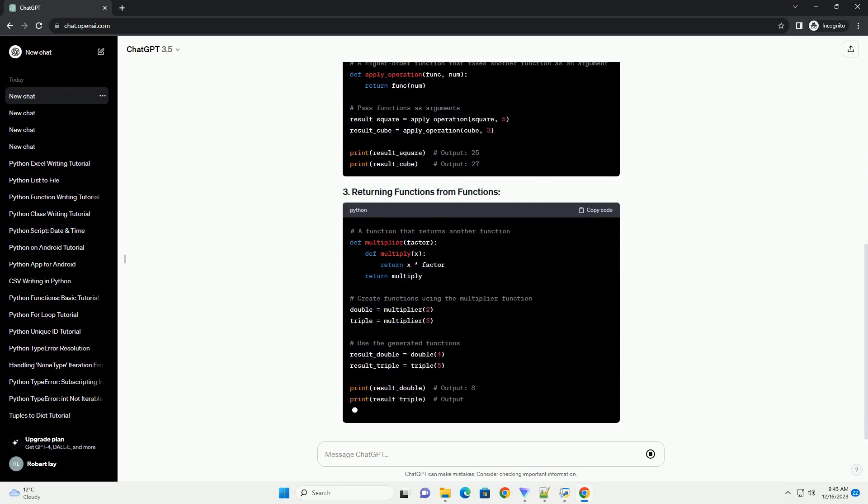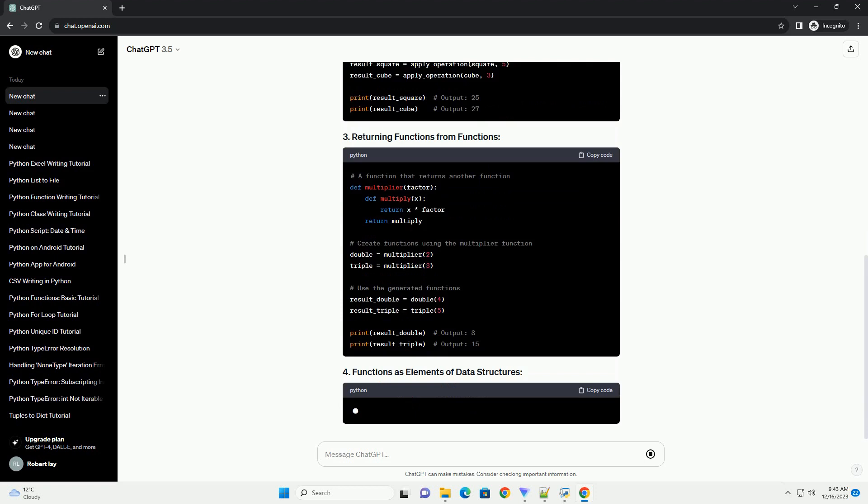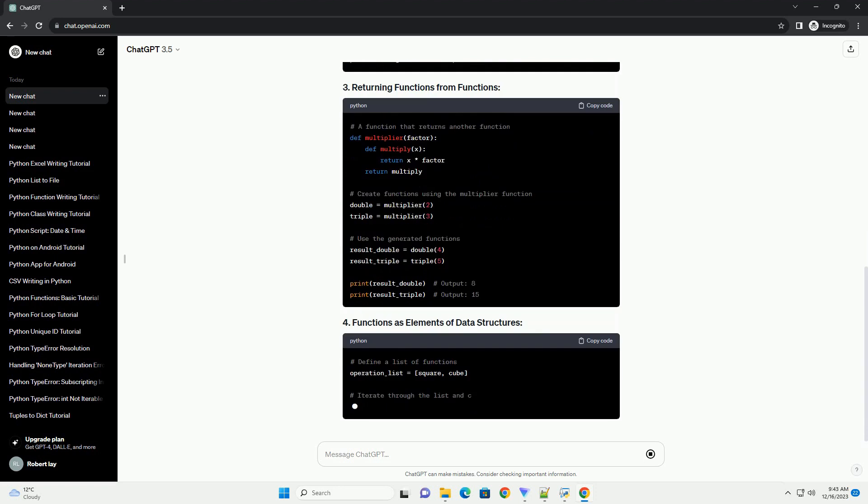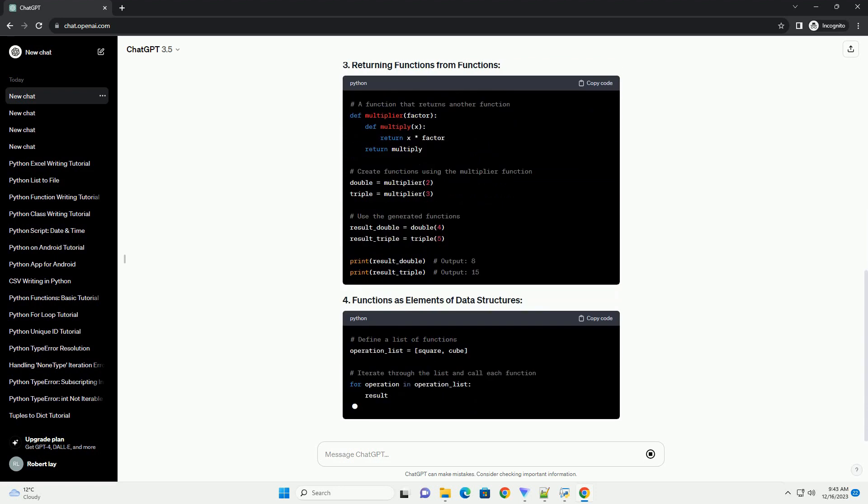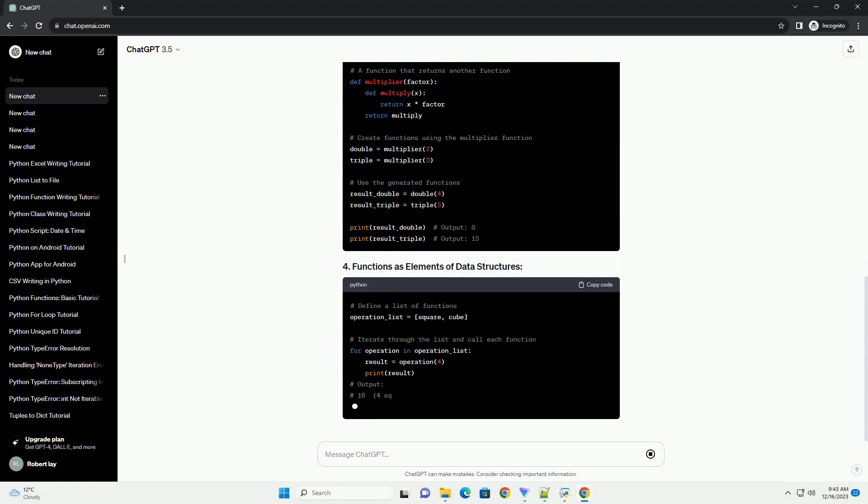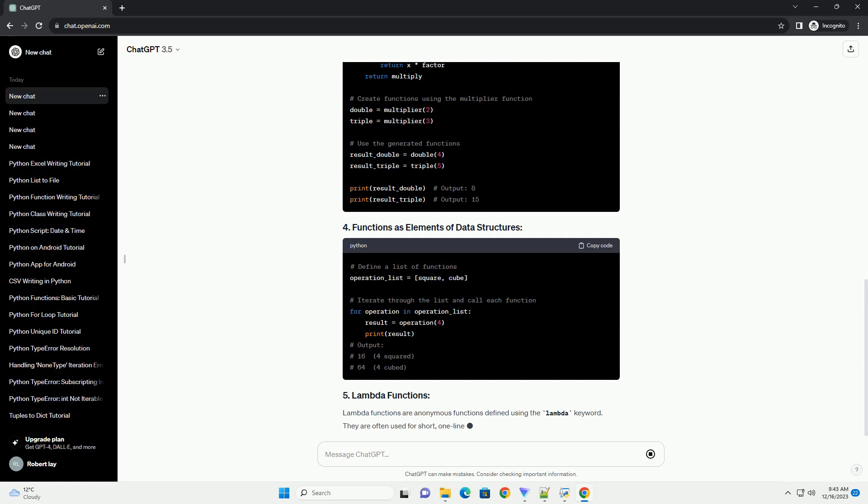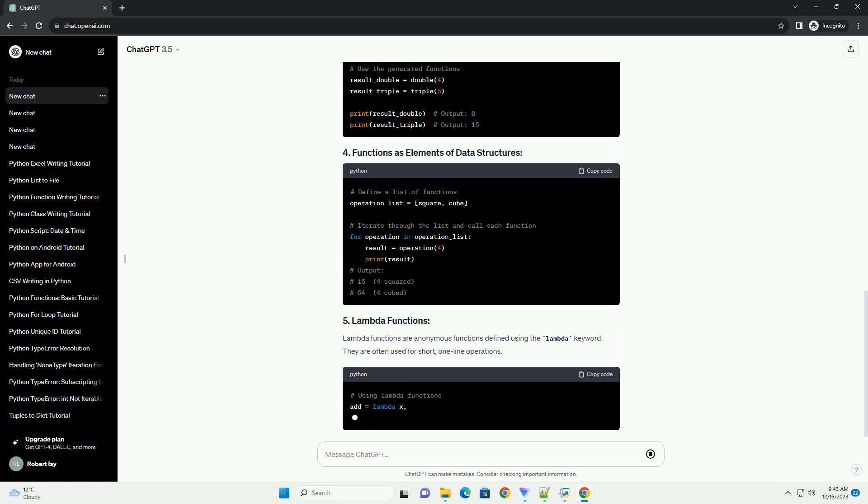In this tutorial, we'll explore various aspects of first-class functions in Python with code examples.